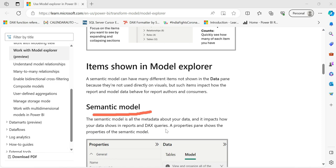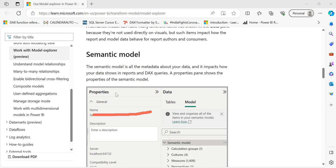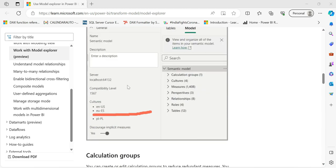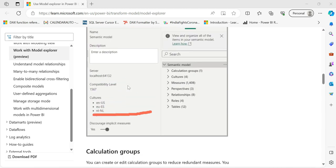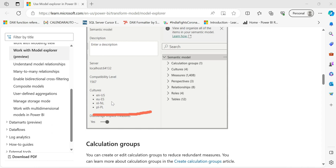The semantic model impacts how your data shows in reports and DAX queries. We can see data, DAX queries, reports, and analysis — the semantic model covers measures and relationships. We can also see details like local host, server, compatibility level, cultures, and the US language.